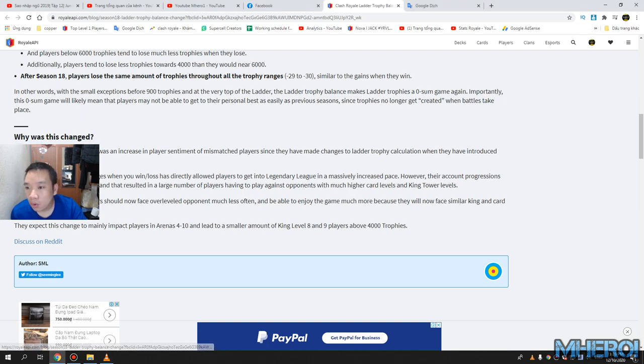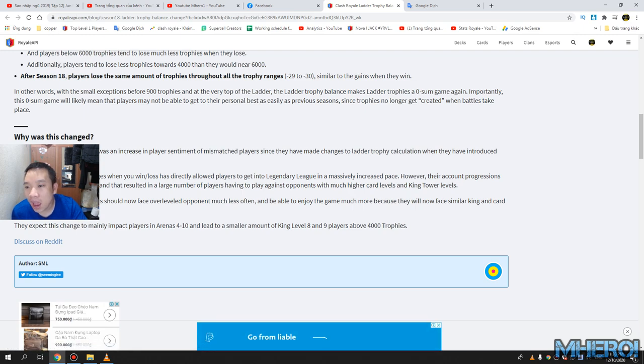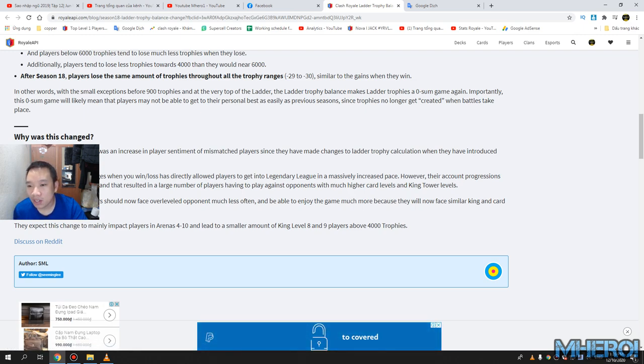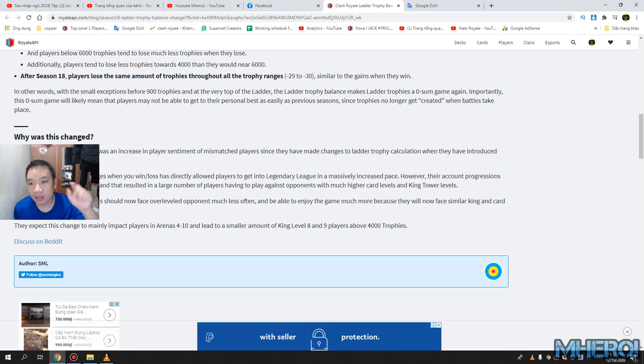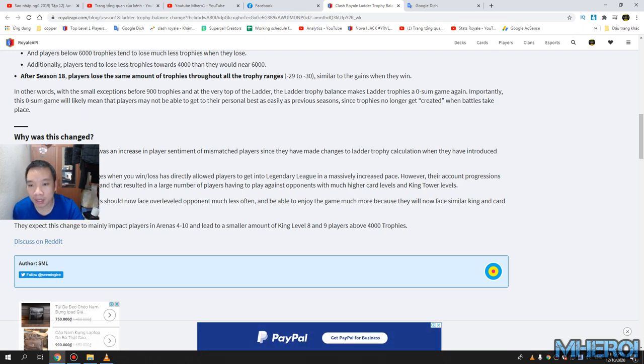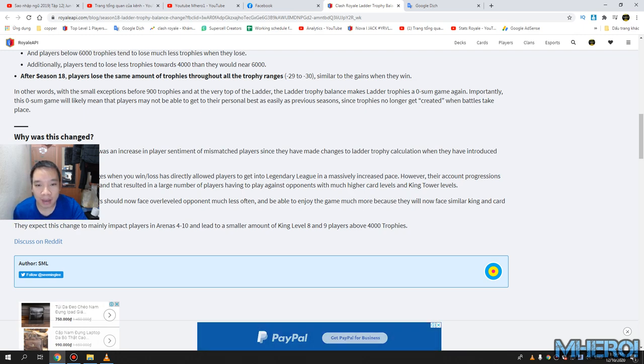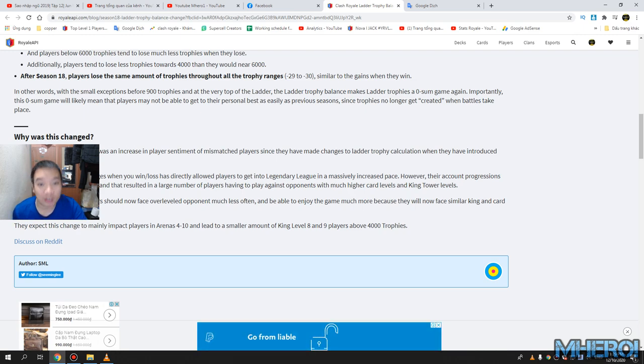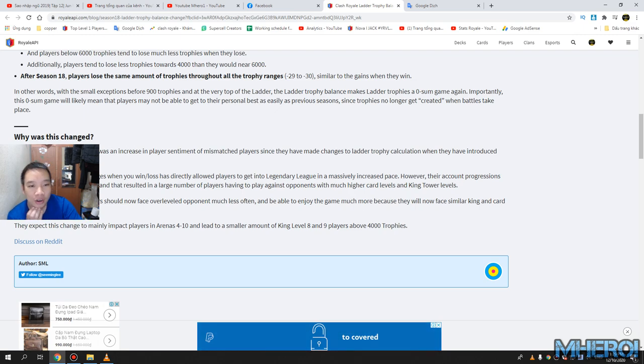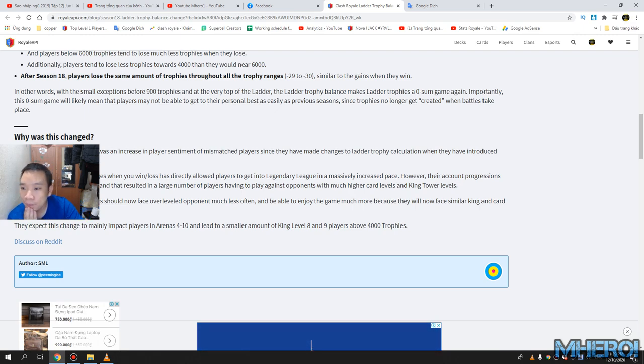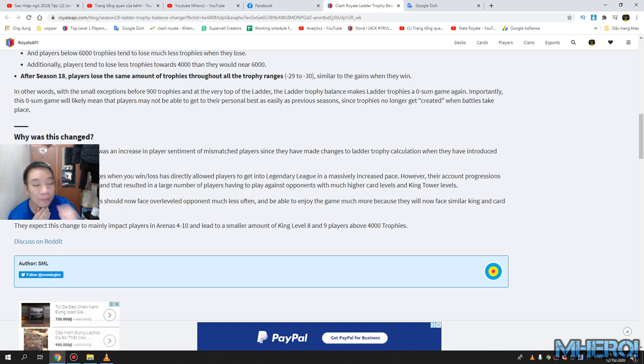Why this change? So Supercell have found that there were increased player sentiment on matchmaking. They have made changes to ladder trophy when they introduced the trophy road update in 2018.